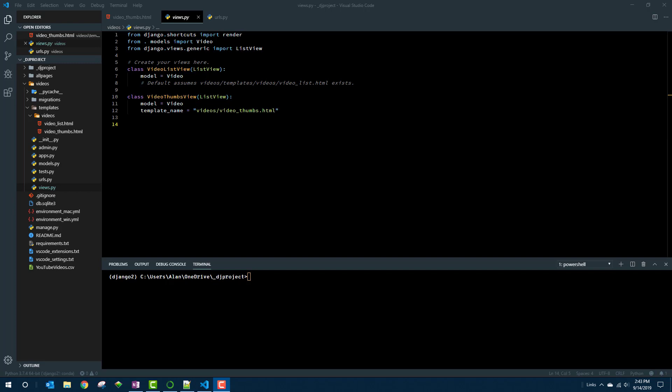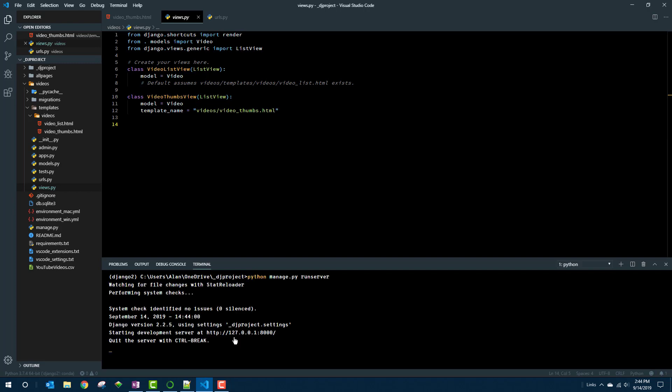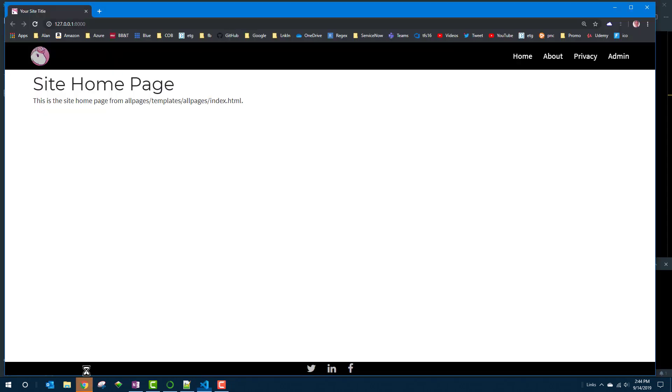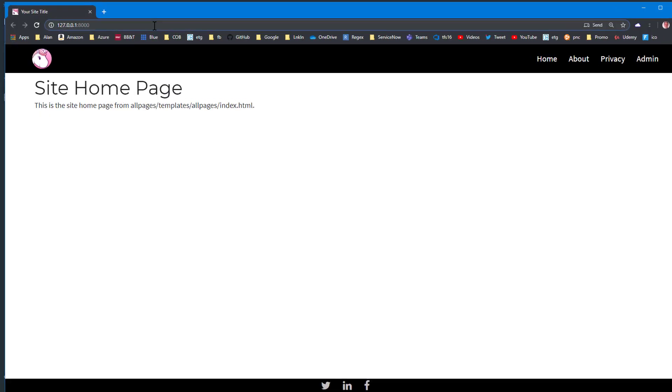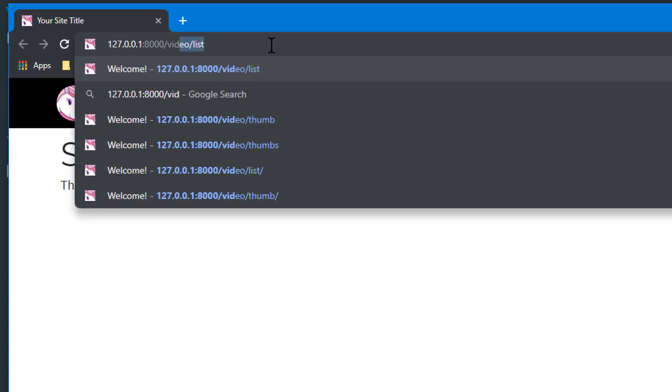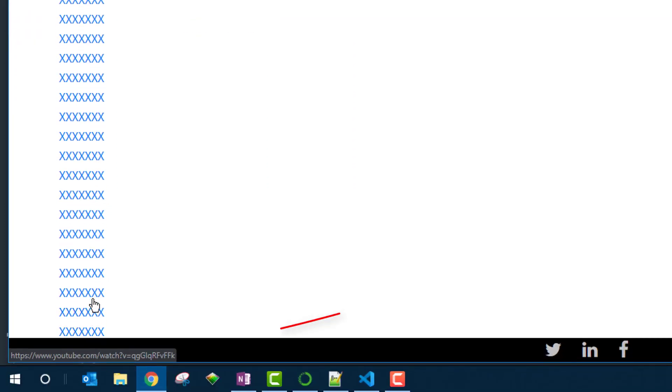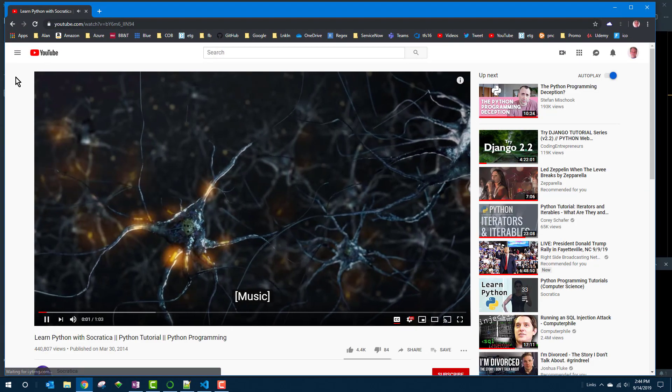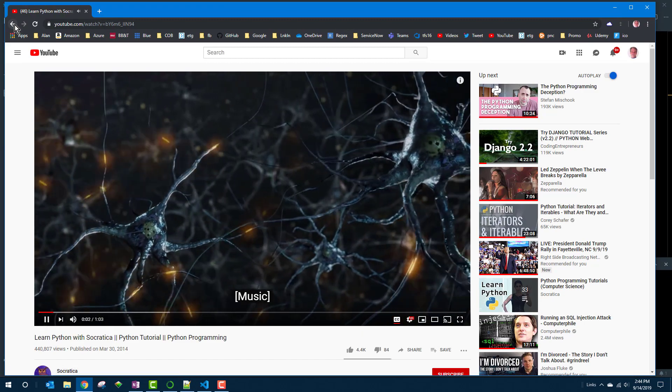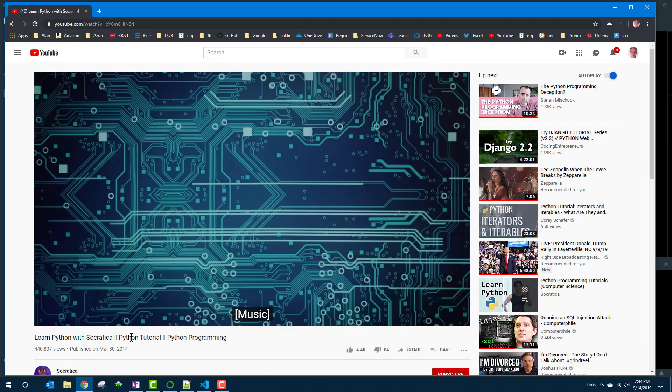So let me go run the dev server and control click the link and open the home page and browse to slash videos slash thumbs plural I think. Yep and now as I point to these you can see each one is a link to some page and if I click one it takes me to that page.